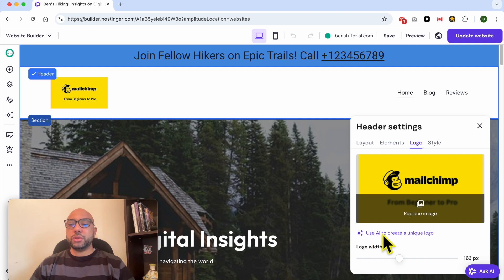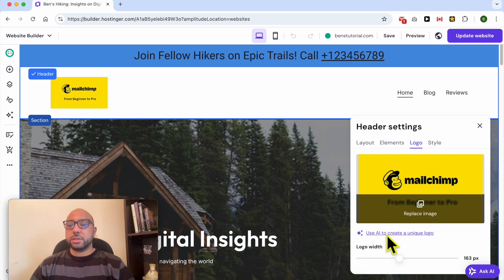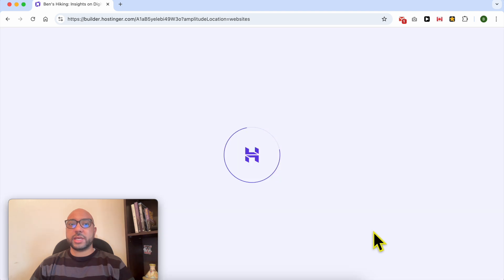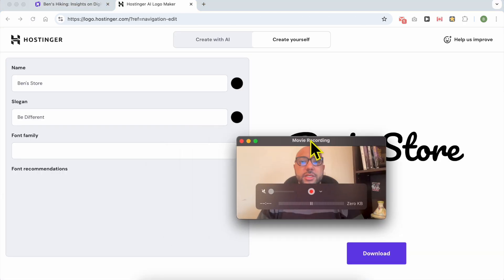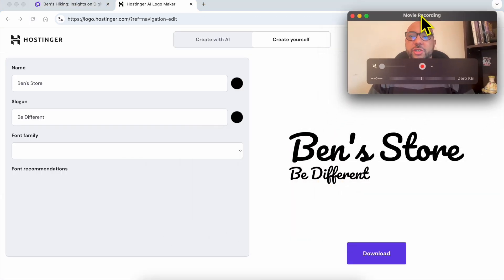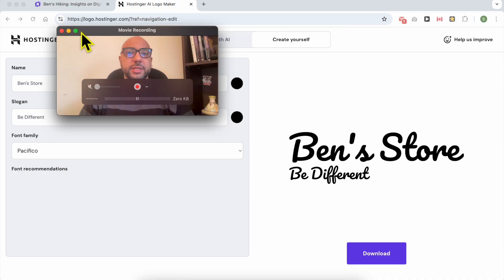You can also use AI to create your unique logo. Click on this link that says Use AI — this is an official tool from Hostinger.